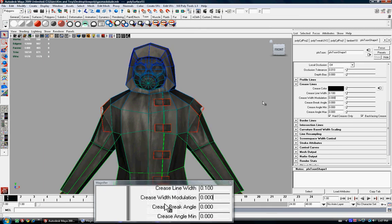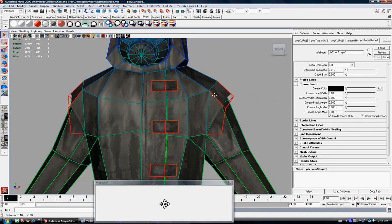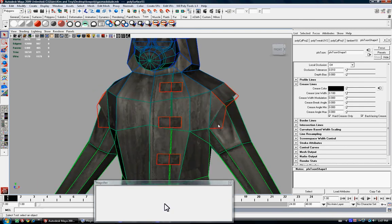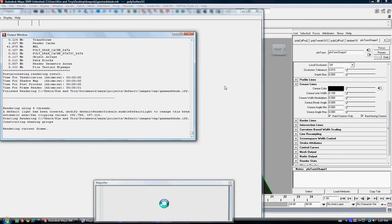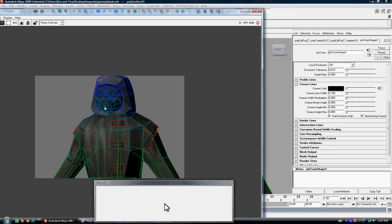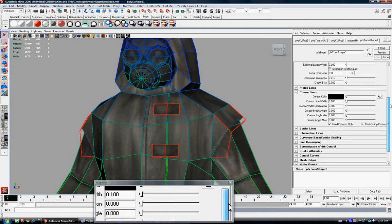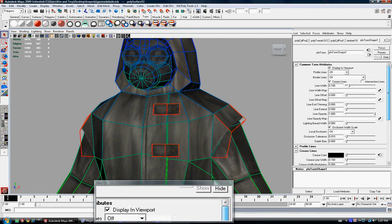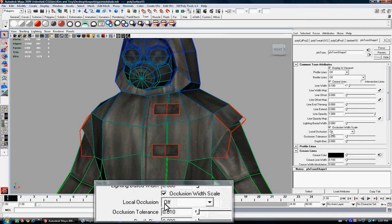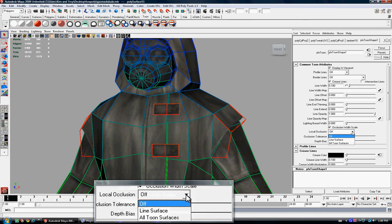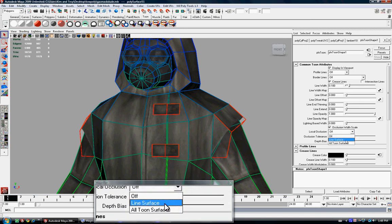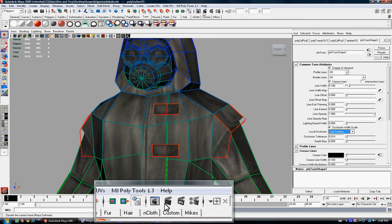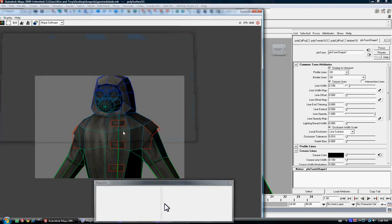Now if we render this out, you see once it's rendered it's kind of got like a back face culling type of thing going on with the lines. So how we're going to fix that is if you scroll up here, you'll see this local occlusion and it's off. So what we're going to do is just turn that on to line surface. And now if you render it, you will see that it's actually like the wireframe. So there we go.